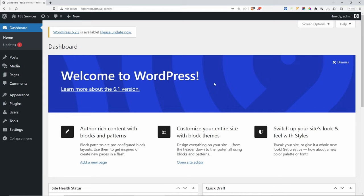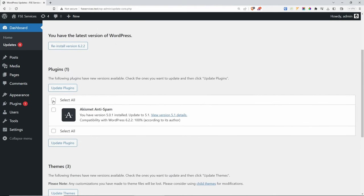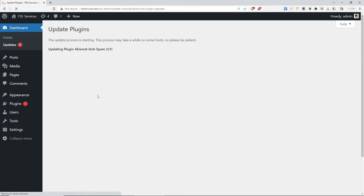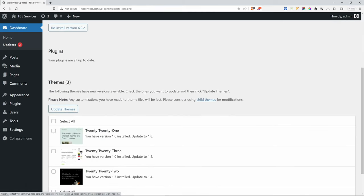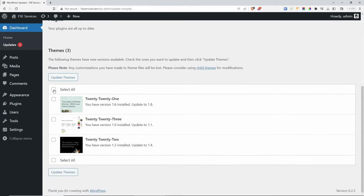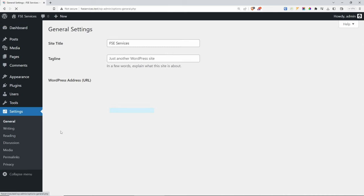From here, let's update absolutely everything starting from WordPress — please update now. Then let's do the plugins — update all plugins. Then let's click updates again, scroll down, update all themes, and we should be good to go. The first thing I want to do is change some of the website settings. Let's go to Settings > General, and from here you can update your site title, tagline, email, and so on.